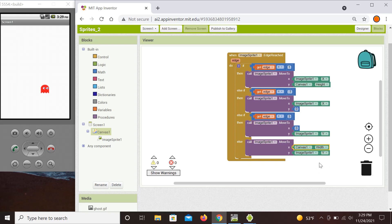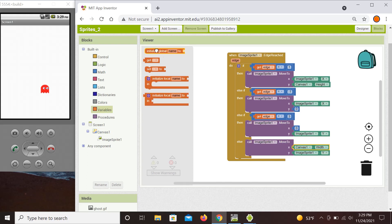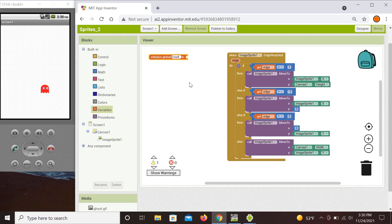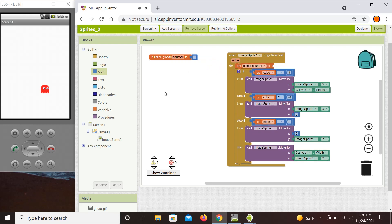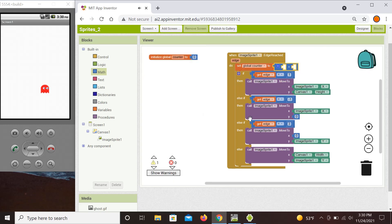To prevent this from looping infinitely, we set up a counter. We create a global variable called counter and initialize it at zero. Every time the edge is reached, we increment the counter by setting it to its current value plus one.